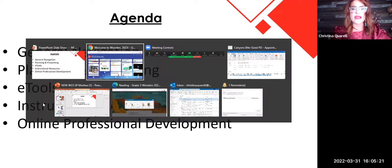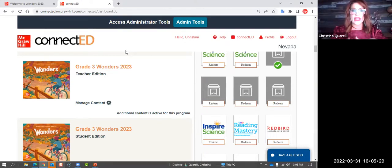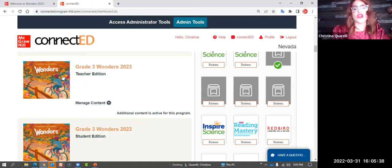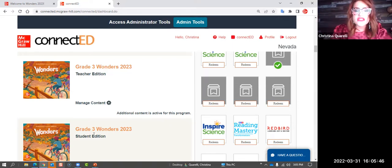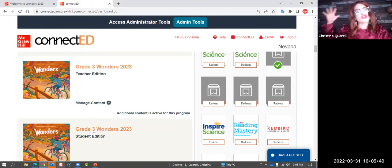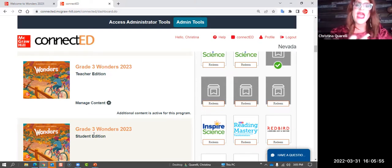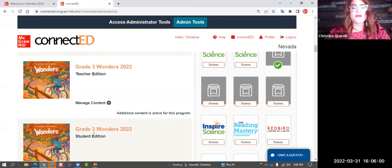Let's go into the digital space. When you first log in with the demo code, you'll see all the grades, and actually two books: the teacher edition and the student edition. For today's purposes, we're working in the teacher's edition — this is where you're going to spend 99.9% of your time as a Wonders instructor.